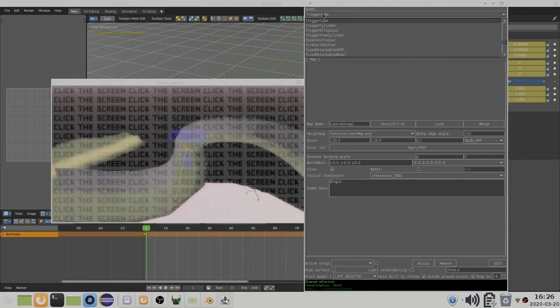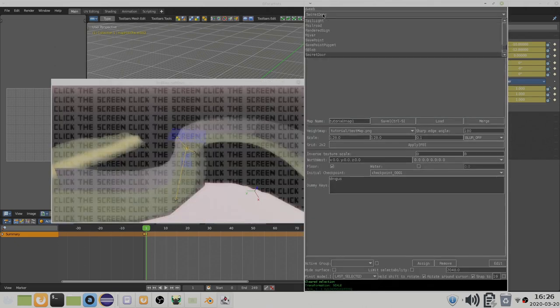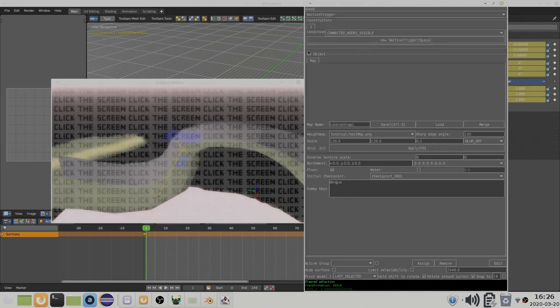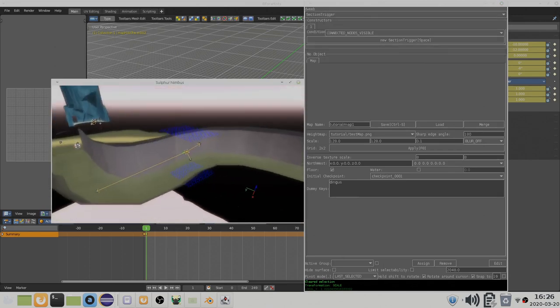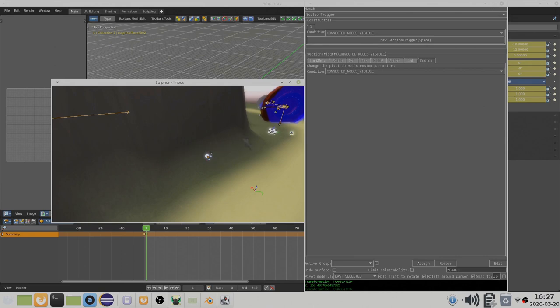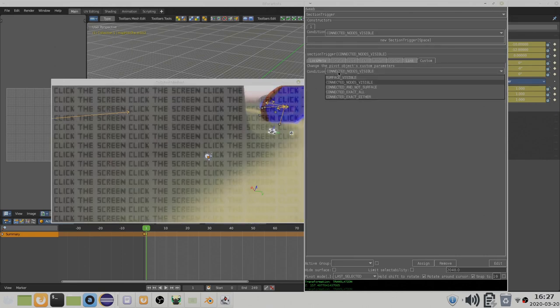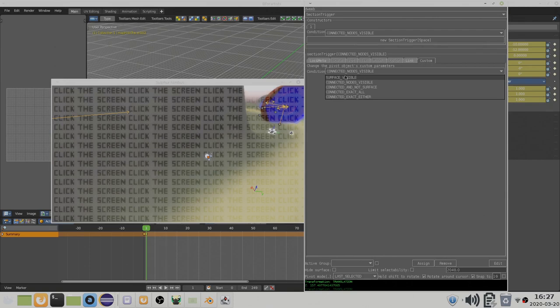Finally, you can use a section trigger object to generate messages when sections become visible or invisible. The section trigger has multiple modes. Surface visible means the object will send an on message when the surface section becomes visible, and an off message when the surface section becomes invisible.